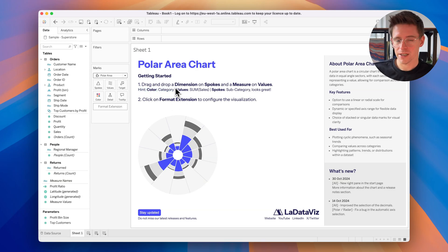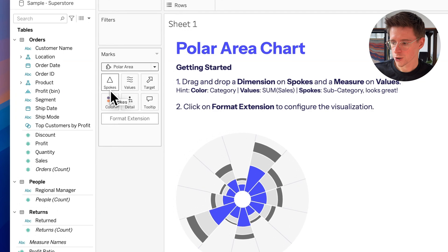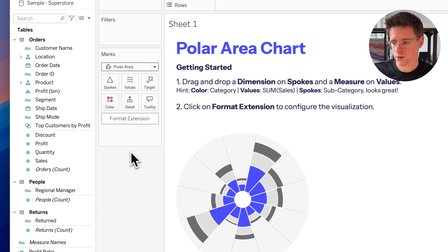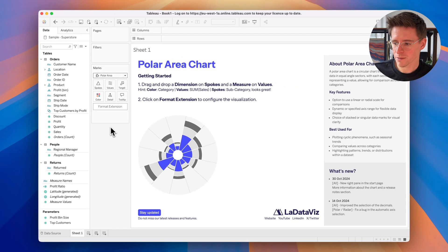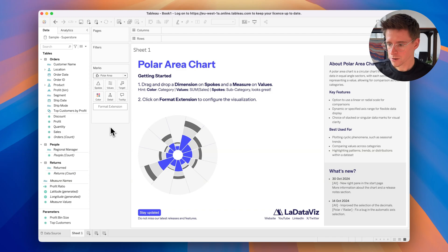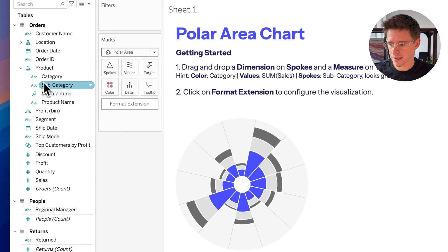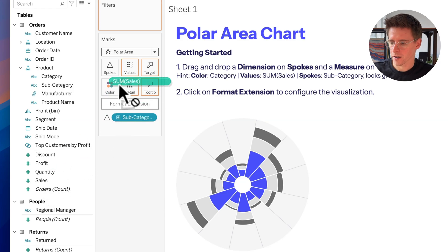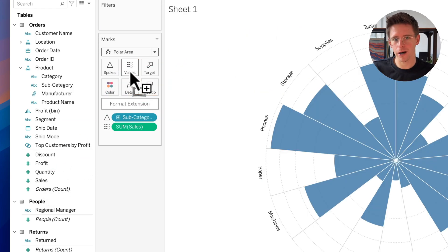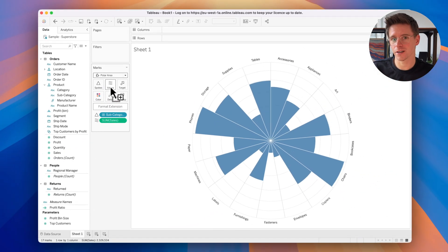Now if you look, there is an even more important change. You can see that the marks card shows spokes, values, and target — those are not your everyday marks cards. These are specific marks cards for the polar area chart, and each viz extension will have their own. So let's put subcategory in spokes and sales in values. And look at that — in only two drag and drops I already created a complex visualization in Tableau.